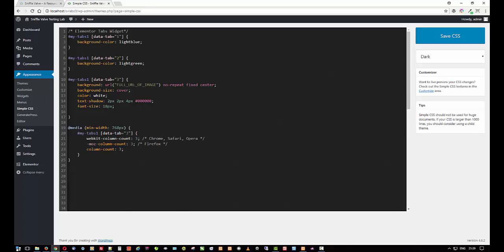We're just telling it to do the background color of light blue and this one light green, and data tab one, two, and three. Those correspond to the tab items or the toggle items. The accordion uses a little bit different selector. And this block of code at the bottom, I just put this in for something else. It's to give you three columns of text in that tab, but then to have it go back down to just one column below 768 so it shows up properly on mobile.